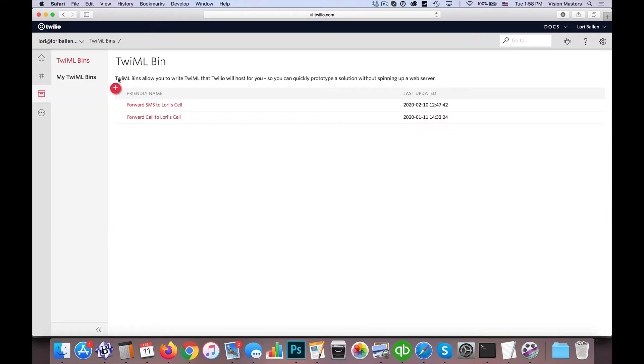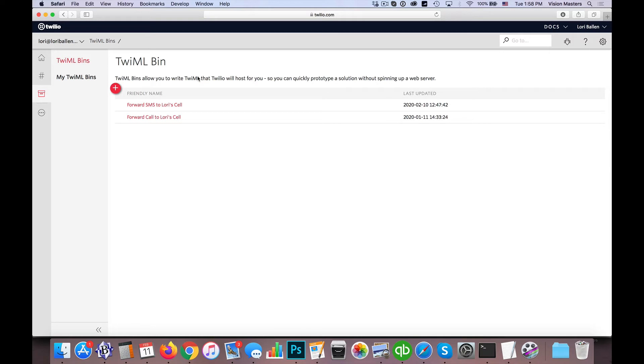So the TWI part stands for Twilio, and ML stands for markup language. So much like HTML stands for hypertext markup language, or XML stands for extensive markup language. Basically, what it is is a code that we're going to add in order to tell the program, which in this case is Twilio, the service, to use this program to send on the message.